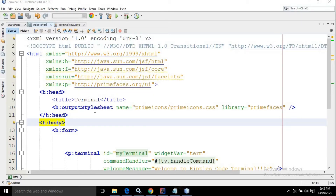Hello friends, myself Amar. Now in this video, I will discuss another control of PrimeFaces which is called as Terminal.